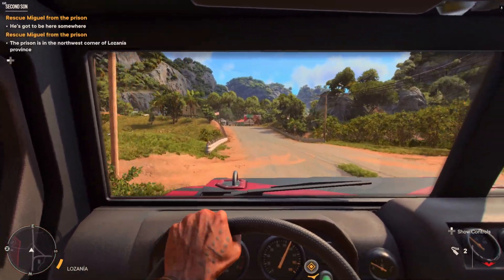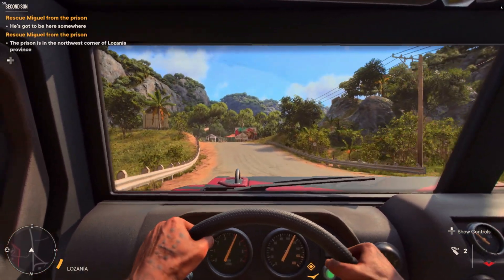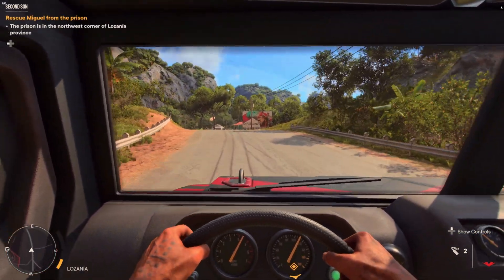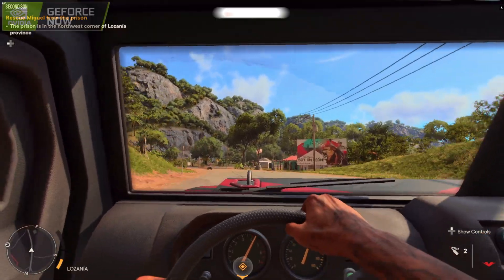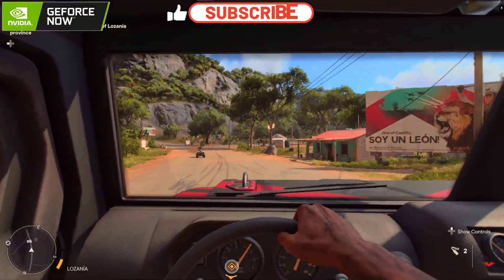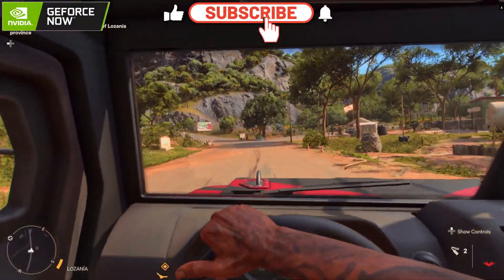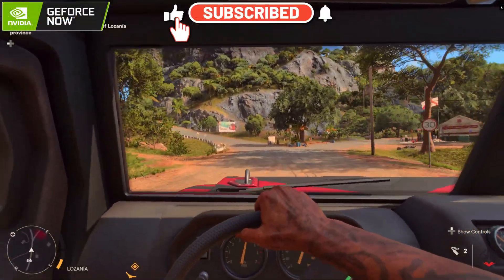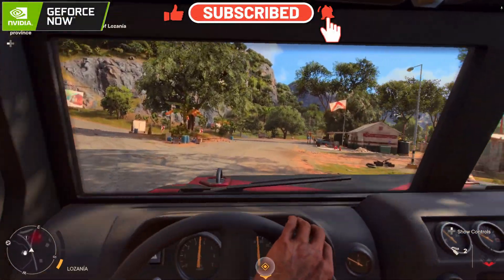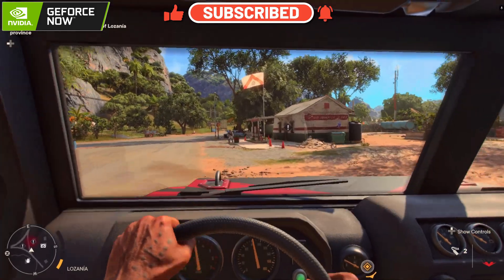All right, guys, thanks a lot for coming to check out the video. As always, I really appreciate it if you haven't already. Subscribe, thumbs up, ring the bell, leave me your comments below letting me know what you think, and I'll see you guys in the next one.